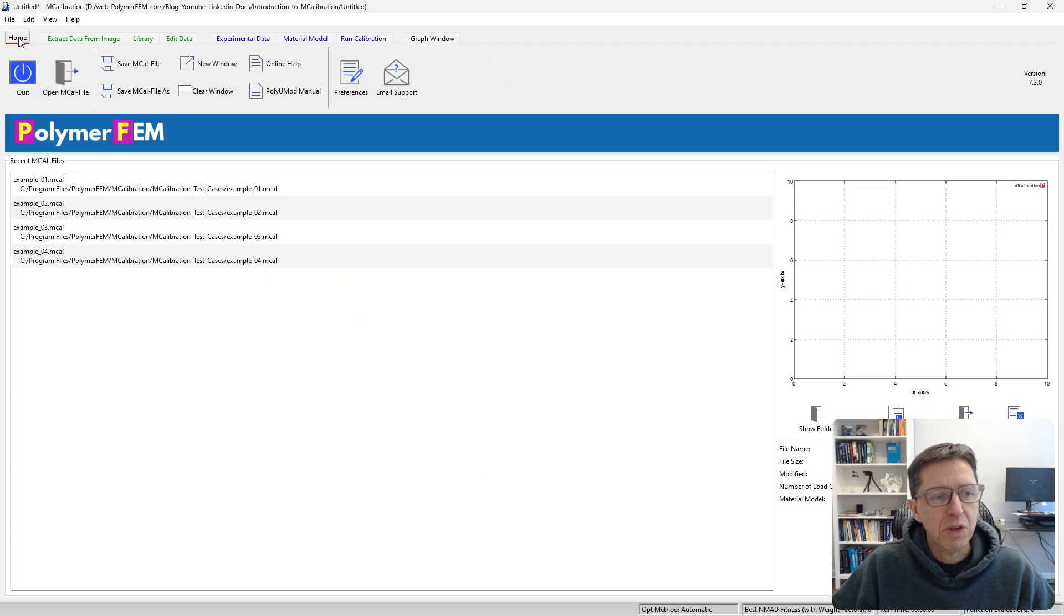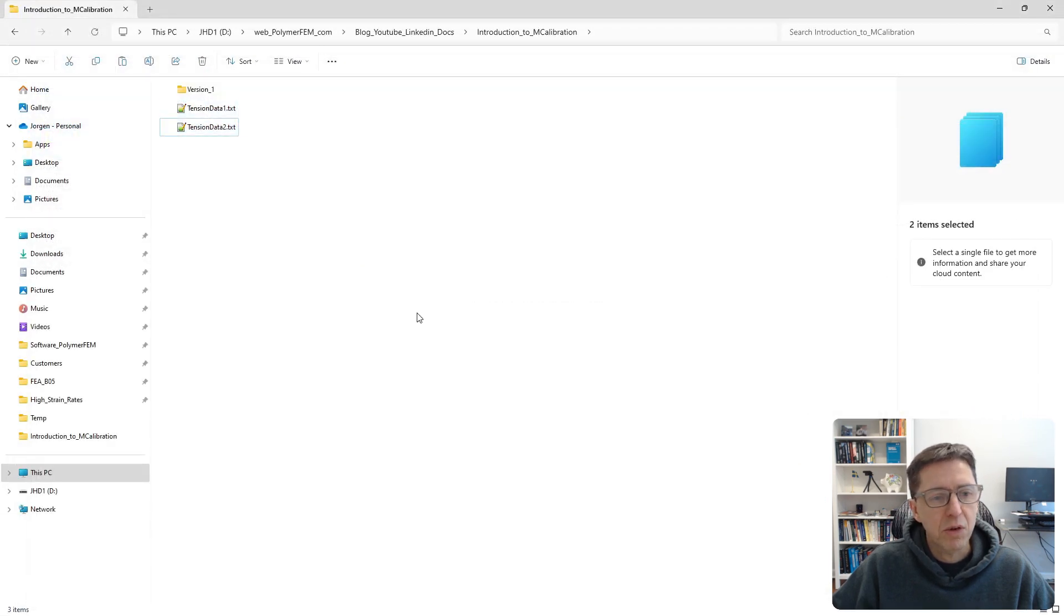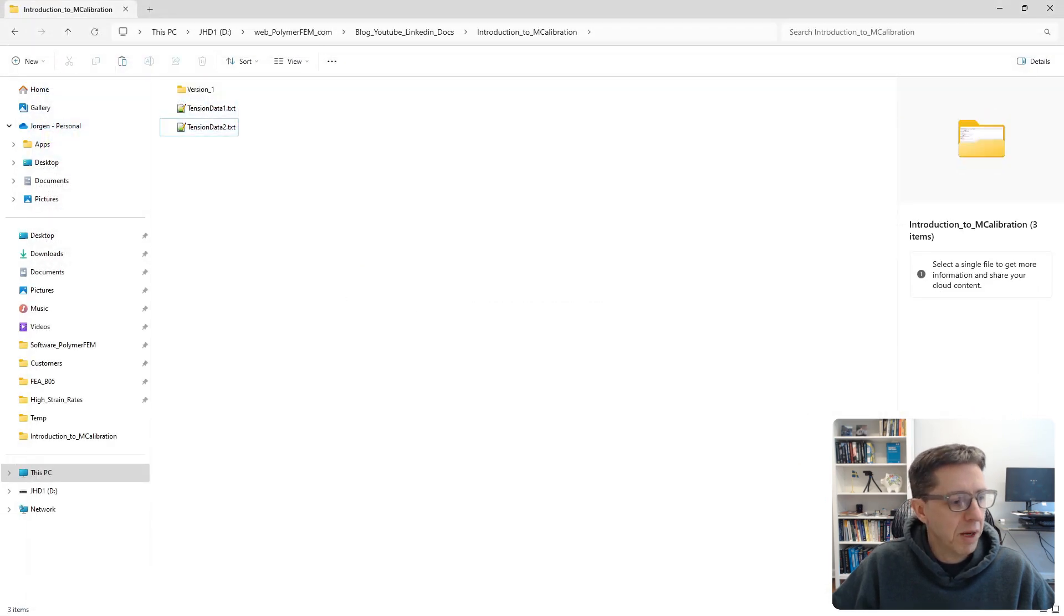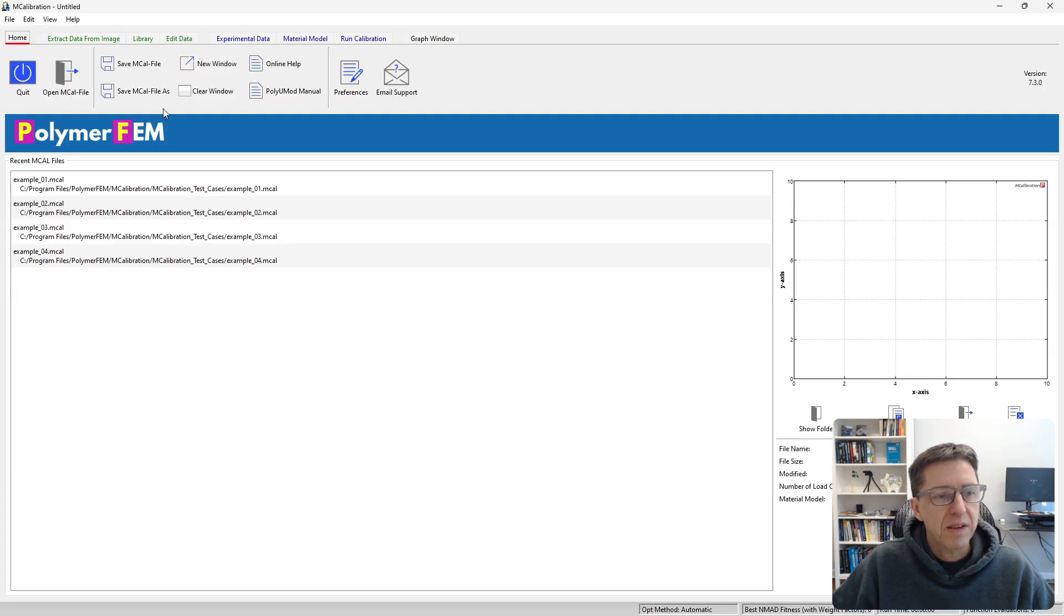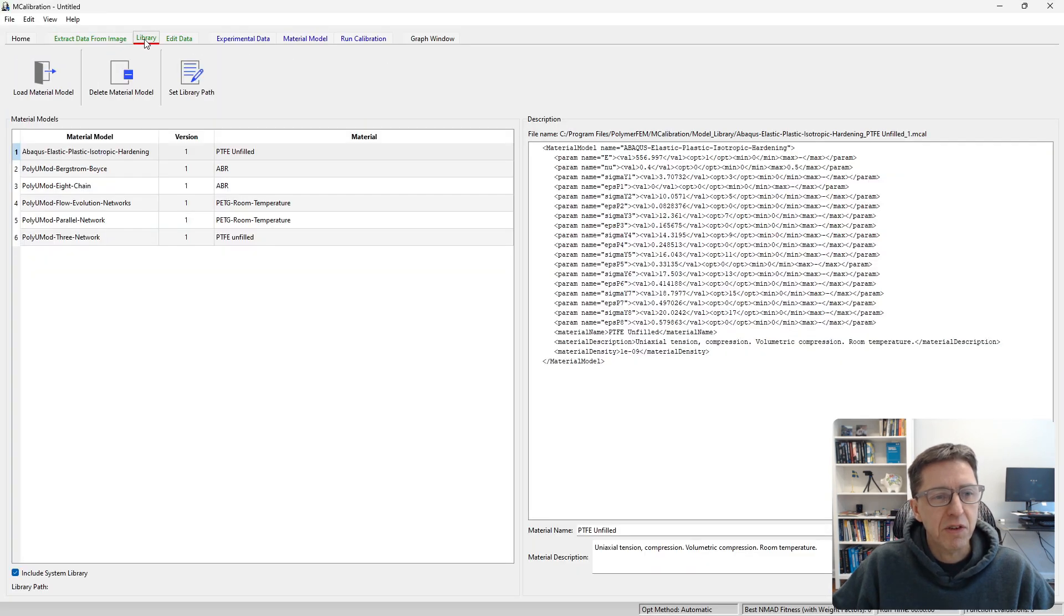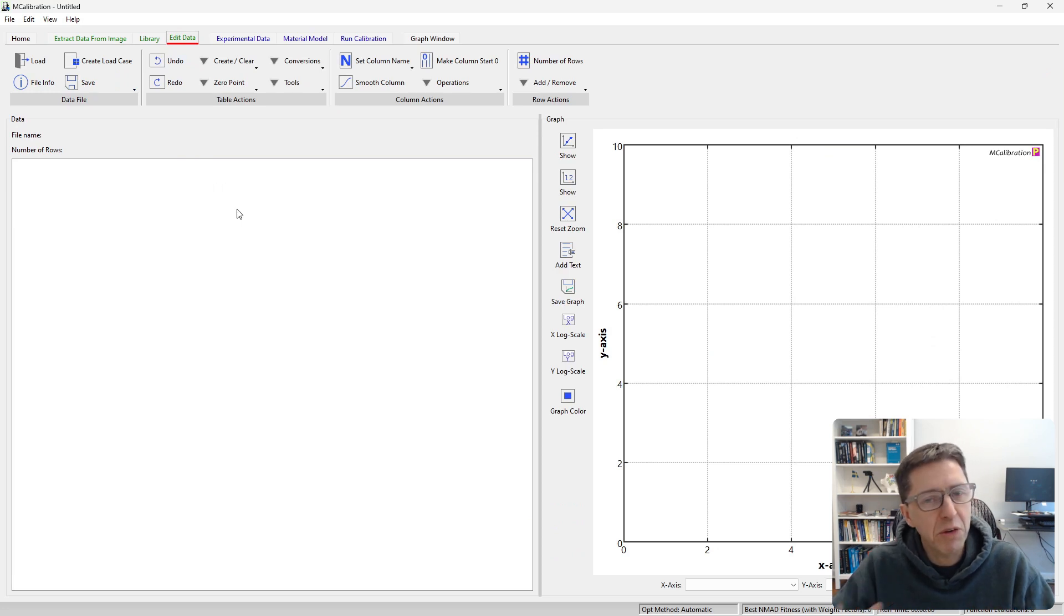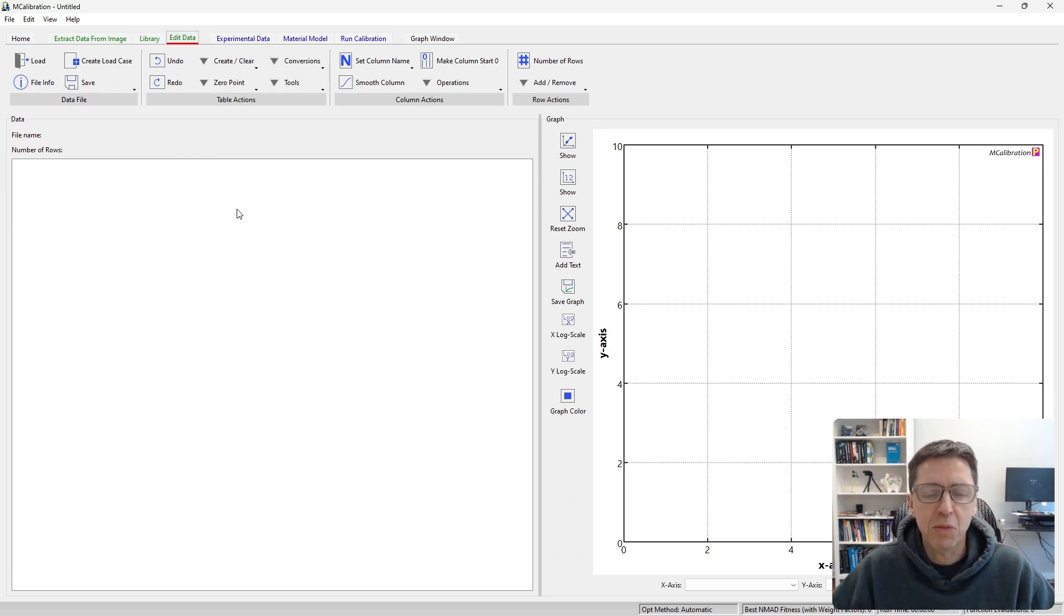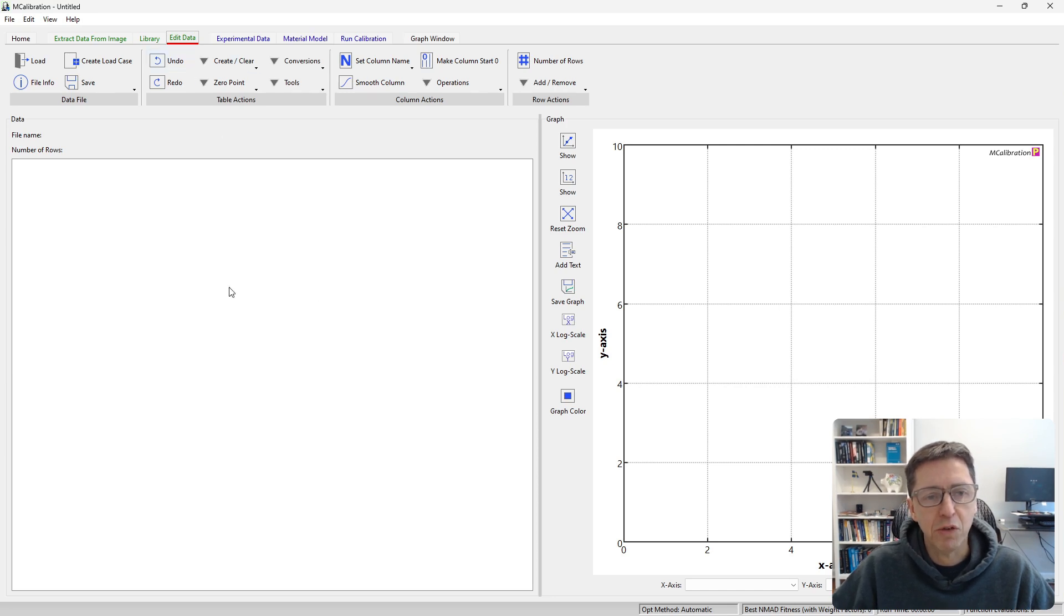Another way to do it, which is what I typically do, is to open MCalibration and go into the different tabs here to edit experimental data. When I read in the experimental data often I need to manipulate the data to make it suitable for material model calibration. That's what we do under this tab here under edit data.